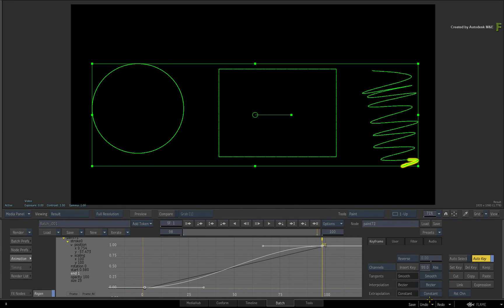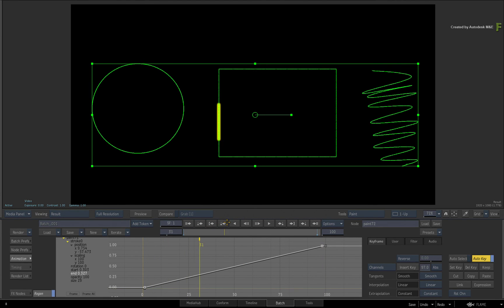When you scrub the time-bar, you now have a short stroke that follows the brush stroke over time.